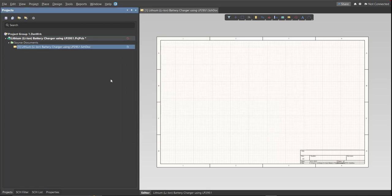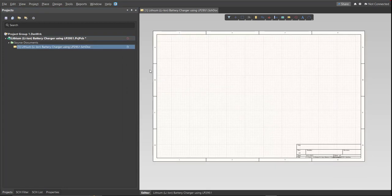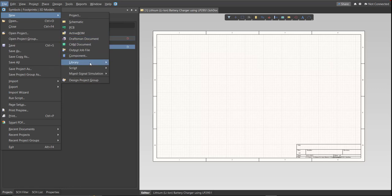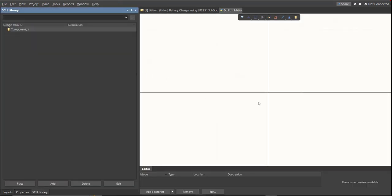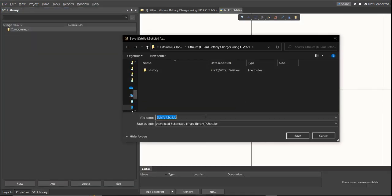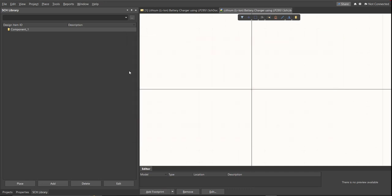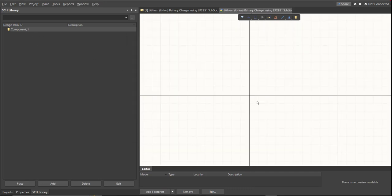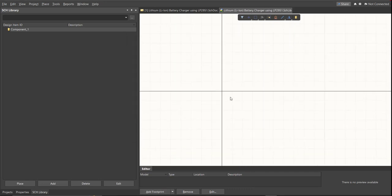Next, we're going to create a library. Click on File, New, Library, then Schematic Library. Save again this one. Next, PCB Library.